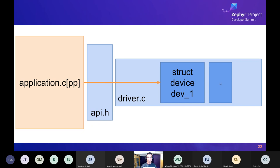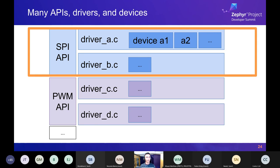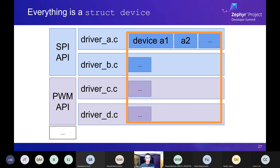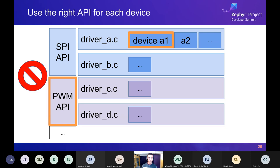There are a lot of these. For example, there's an SPI API with a variety of SPI drivers, each responsible for allocating its struct devices. Similarly, there's a PWM API with its own drivers and devices, and many more besides. Everything is a struct device. Certain drivers are associated with particular APIs and you've got to use the right API for each device — SPI API with SPI device is fine, but PWM API with SPI device causes bad things.